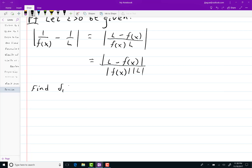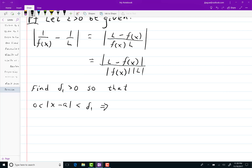So let's find a delta_1 greater than 0 so that: if 0 < |x - A| < delta_1, then |f(x) - L| < |L|/2.